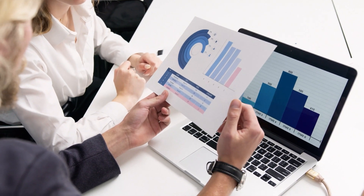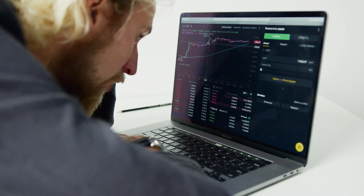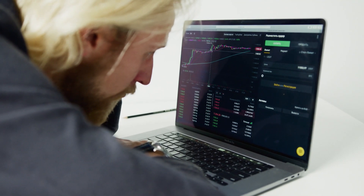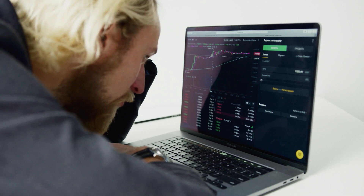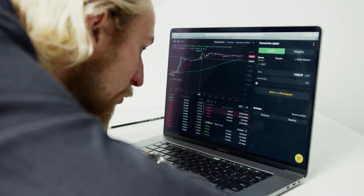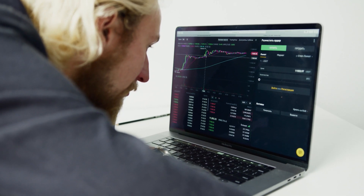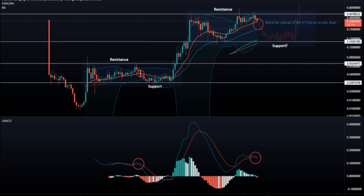The moving average EMA in the Hedera Hashgraph token daily price chart contains the 8, 13, 21, and 55 EMA. It is a reliable support for currency price movements. Investors can find that price breaks below the yellow line, which guarantees a downtrend as long as prices are below the moving average.